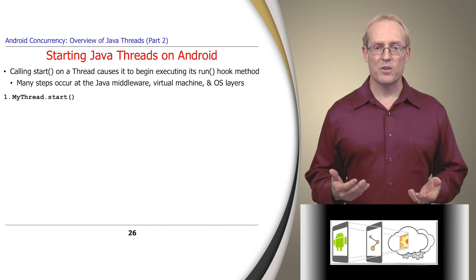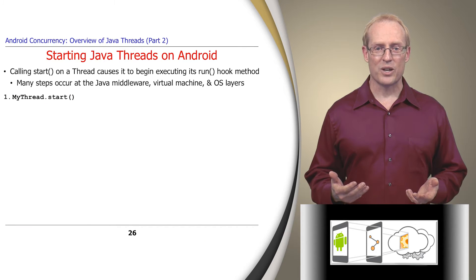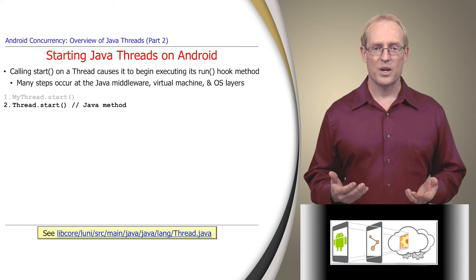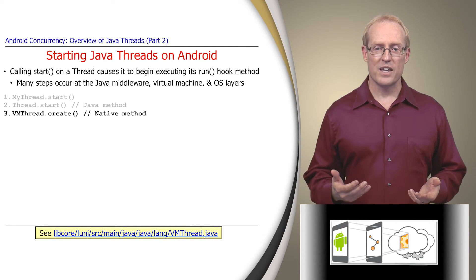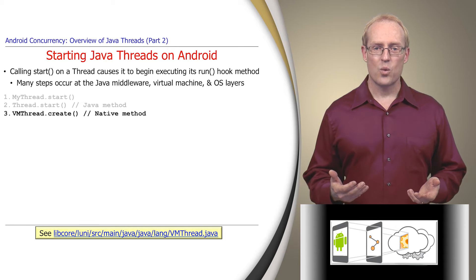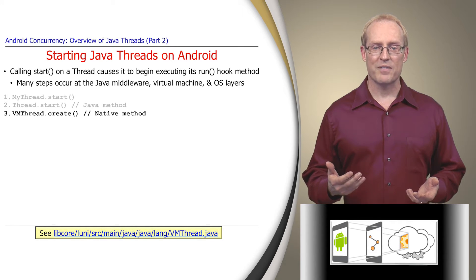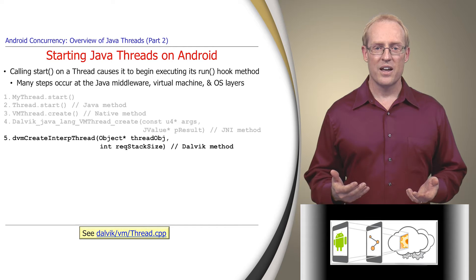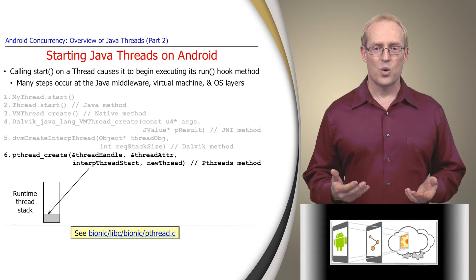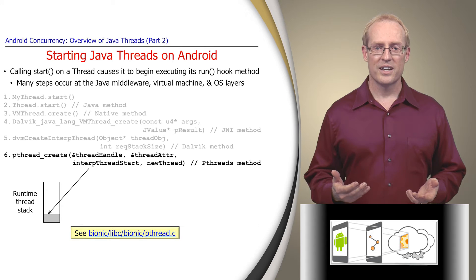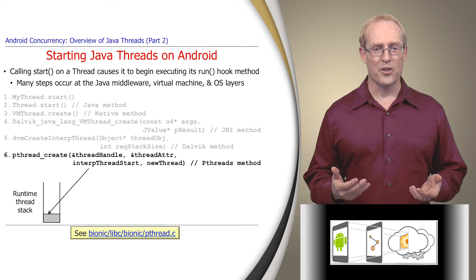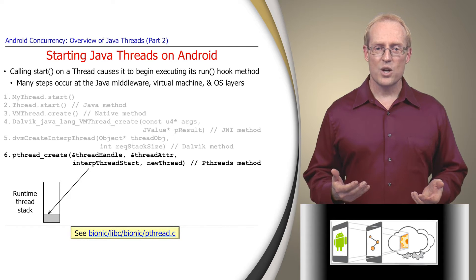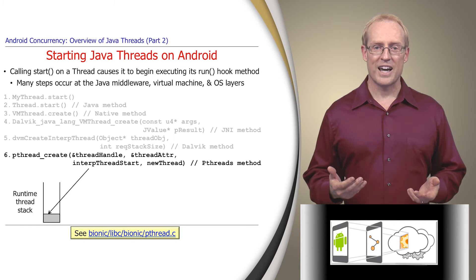When a program invokes the start method on a thread object, it's actually invoking the start method of the underlying Java thread class, which in turn calls the VMThreadCreateNative method, which triggers several calls to other Java native interface and Dalvik internal methods that ultimately invoke pThreadCreate, which is a standard POSIX function that interacts with the Linux kernel to create a runtime stack and other pthread resources. For brevity, we skip these kernel steps in our analysis.